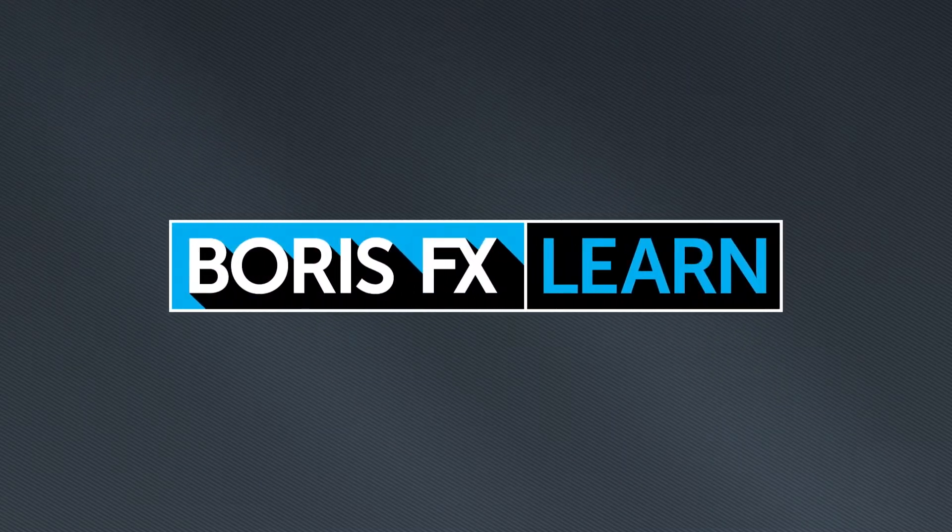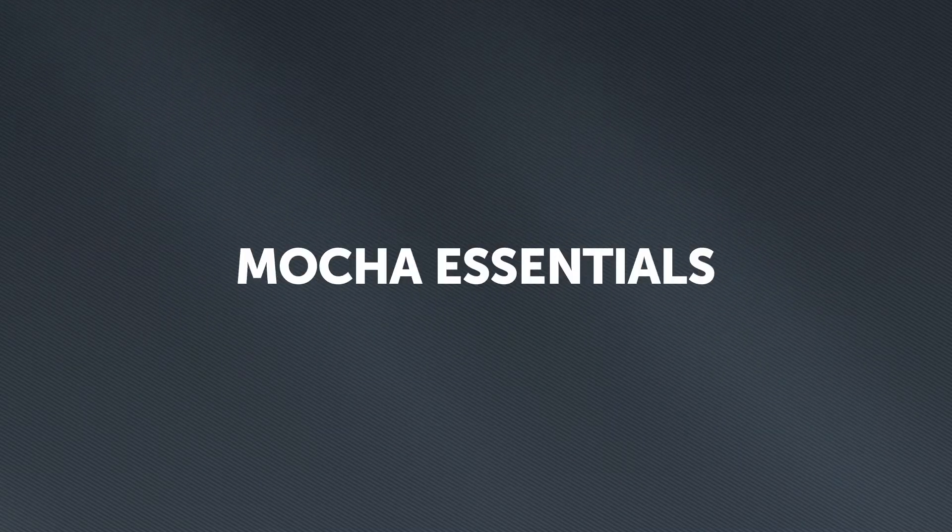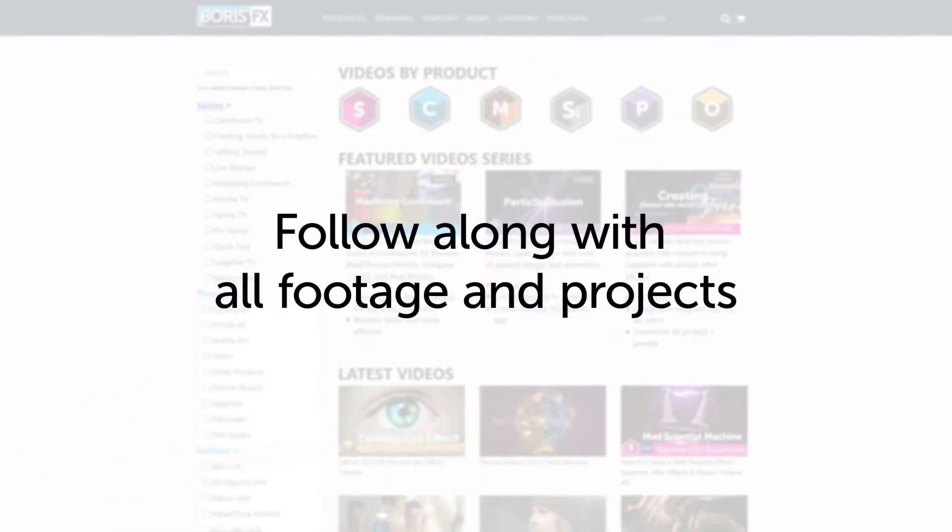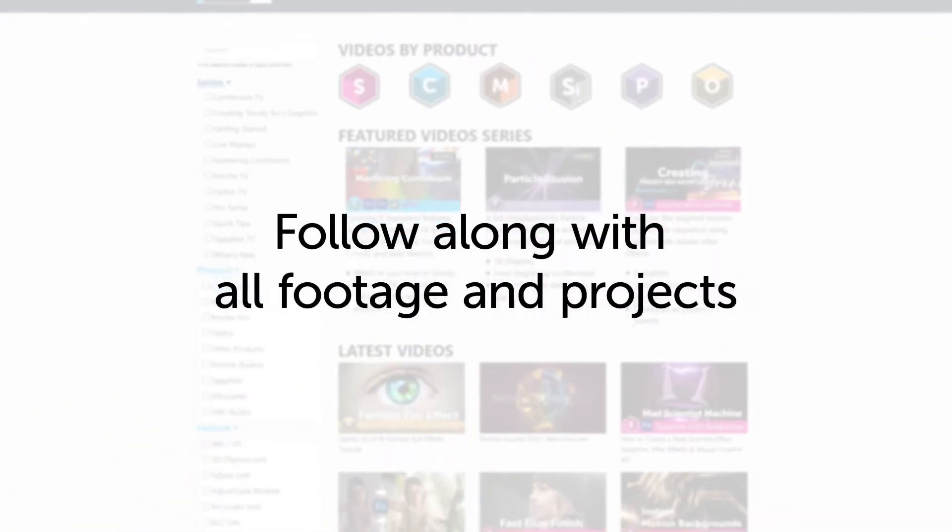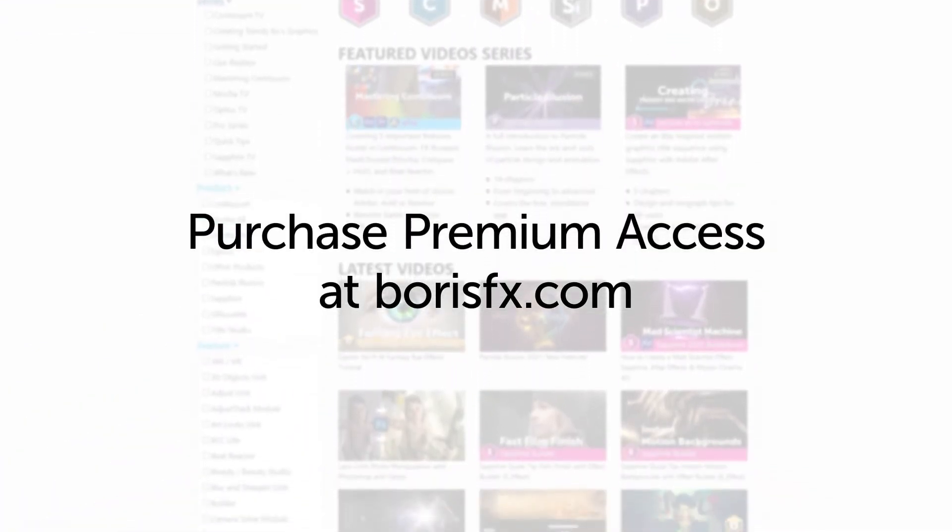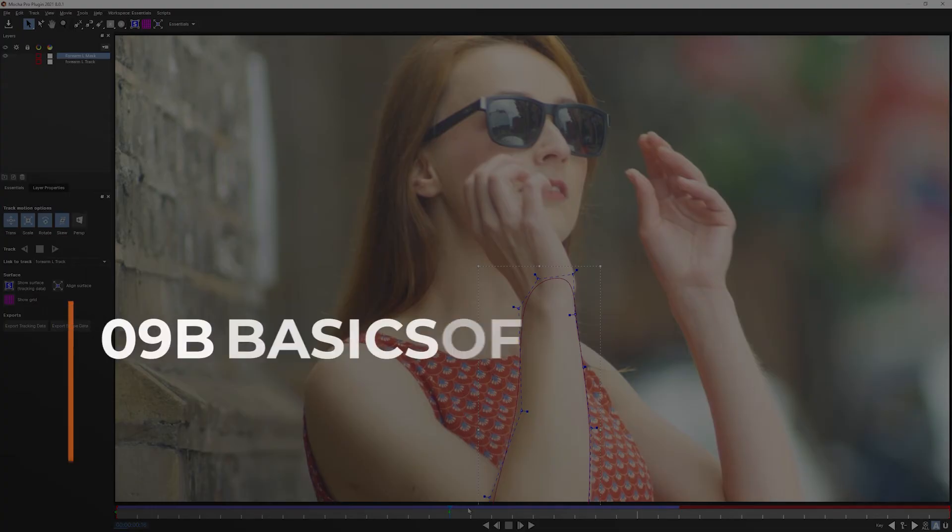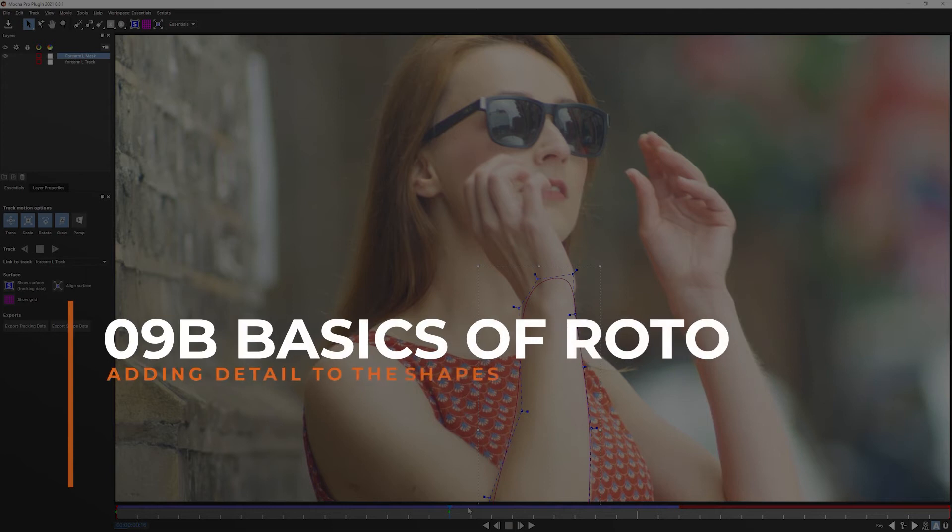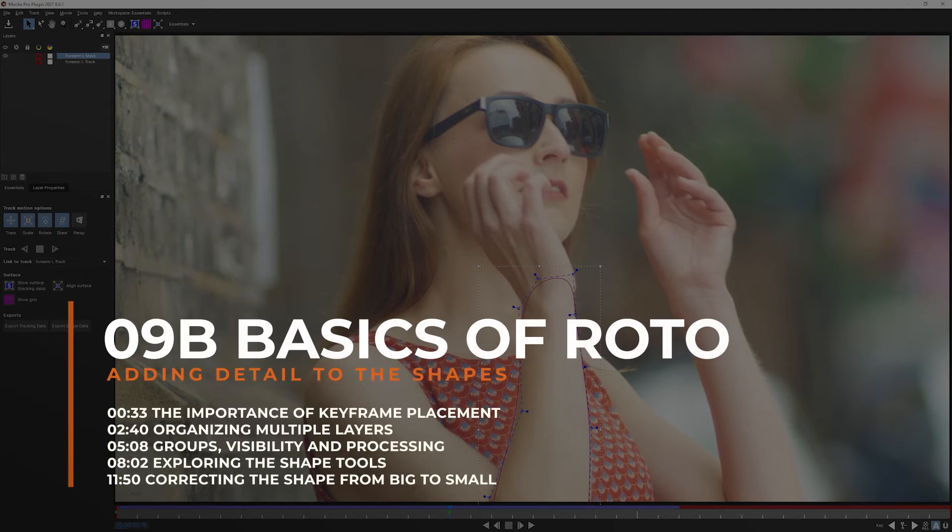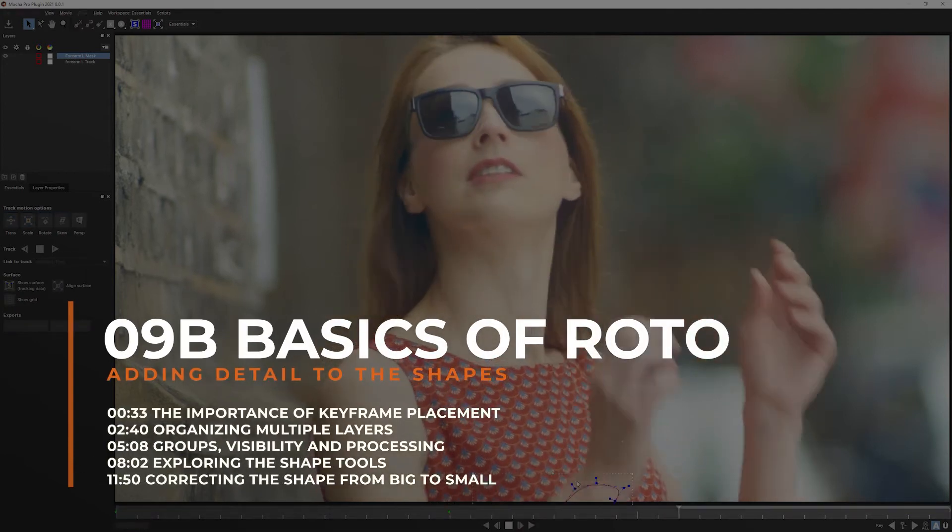You're watching the free version of Mocha Essentials. Follow along with projects and footage with a premium download available at borisfx.com. Welcome back to exercise nine in the basics of Roto. How do I start?